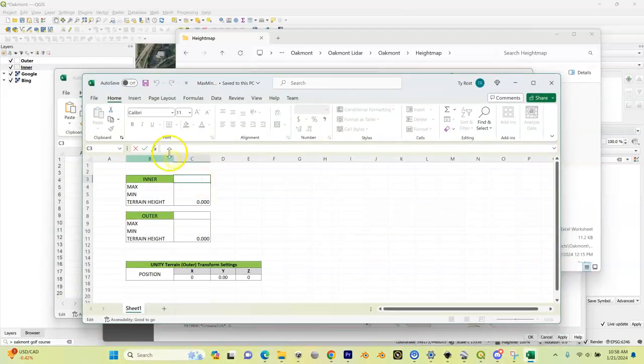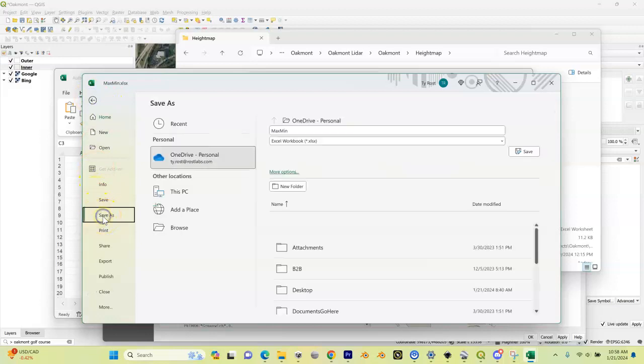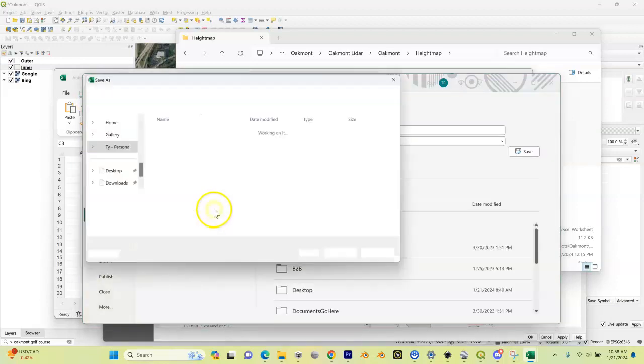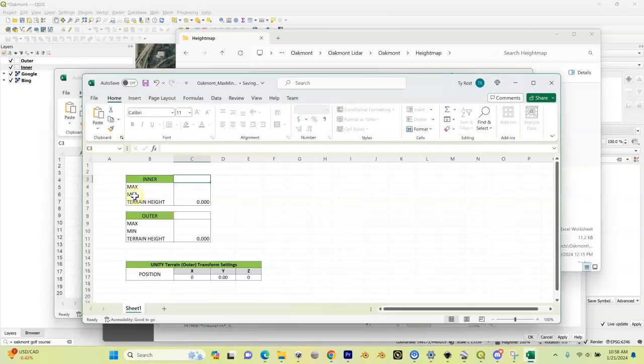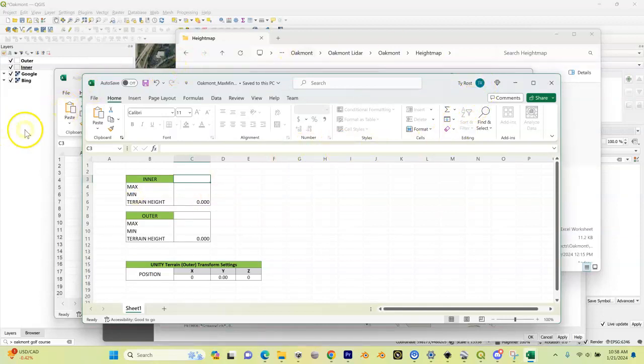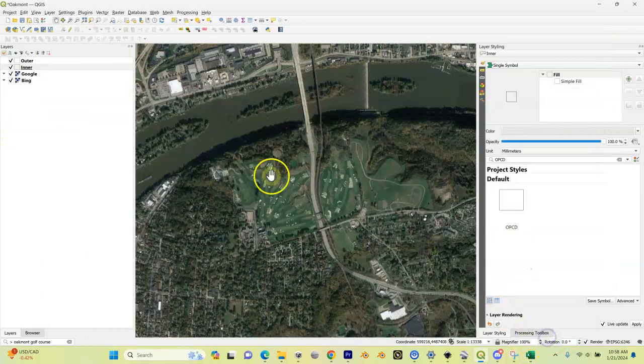I'm going to rename this one. I'm going to save as and save this one as Oak Mont underscore max min. Let's go back to QGIS.